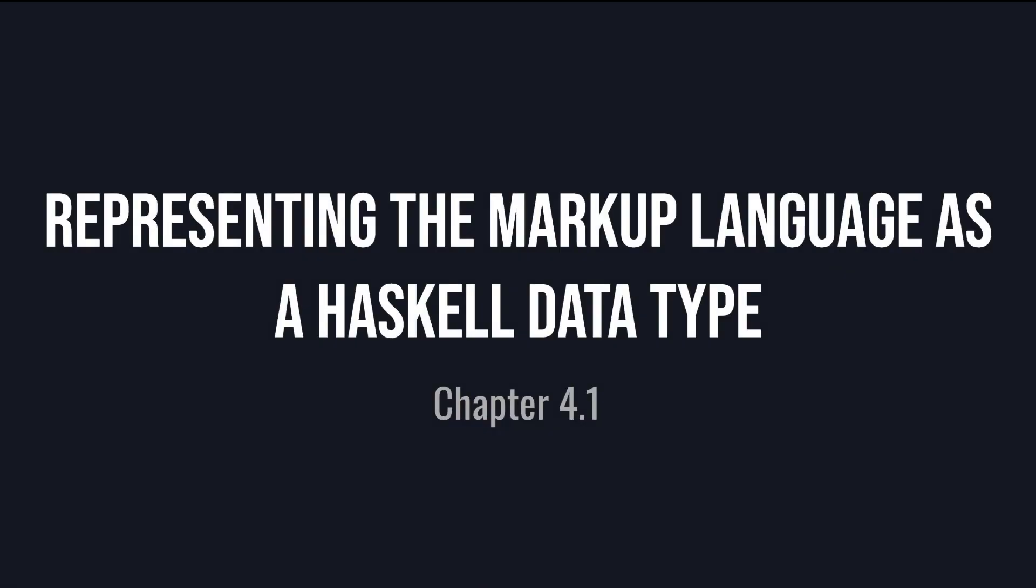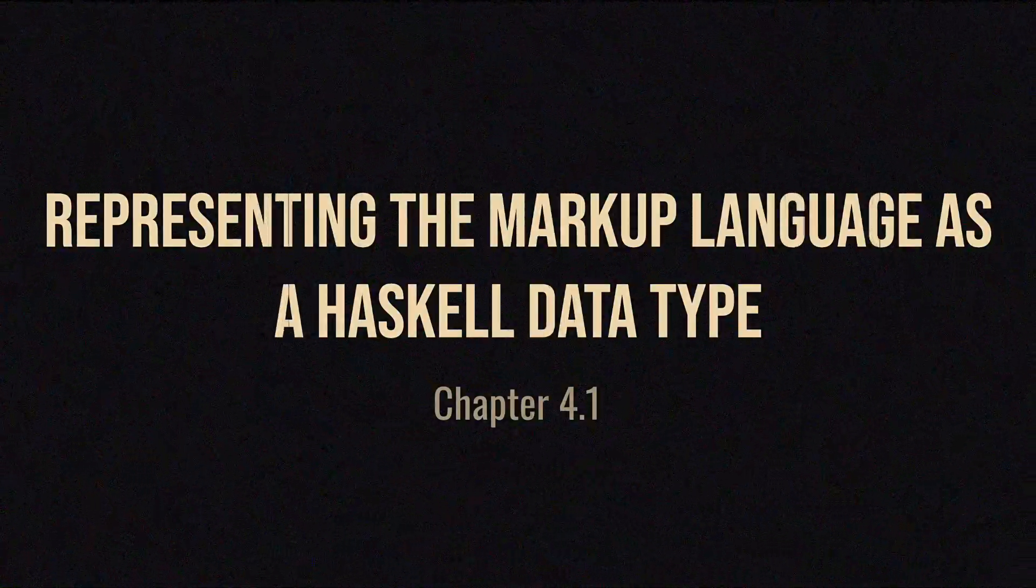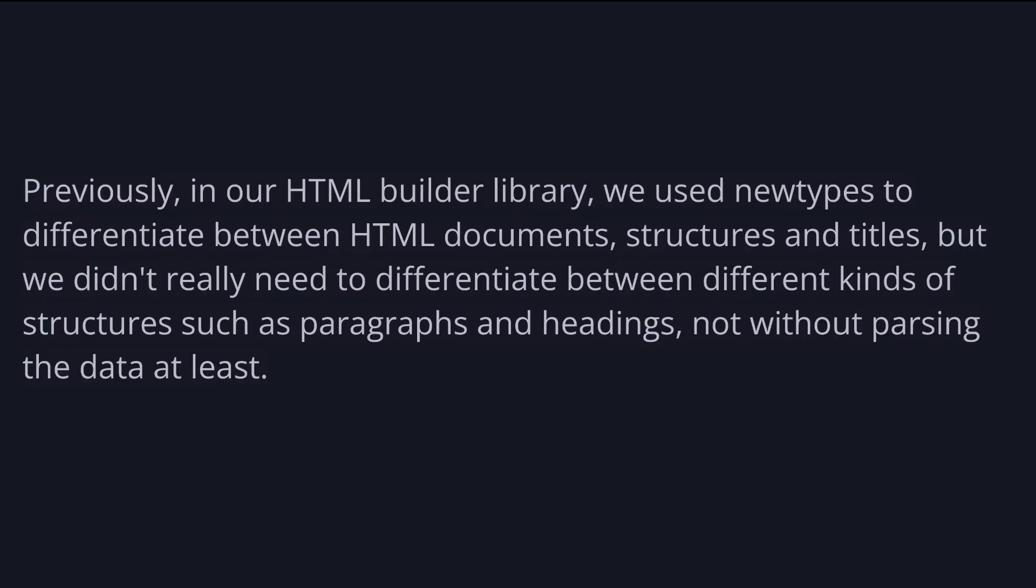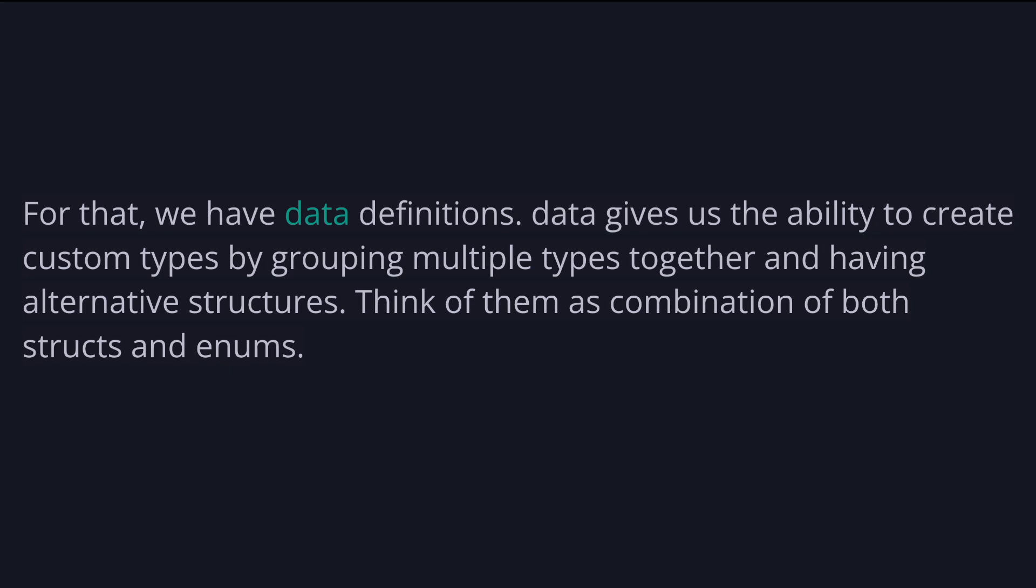The clear difference between Haskell and similar ML family languages and most mainstream languages is the ability to represent data precisely. So how do we represent our markup language using Haskell? Previously in our HTML builder library, we used new types to differentiate between HTML documents, structures, and titles. But we didn't really need to differentiate between different kinds of structures such as paragraphs and headings, not without parsing the data at least. In this case, we have a list of structures, and each structure could be one of a few specific options: a paragraph, a heading, a list, et cetera. And we want to be able to know which structure is which so we can easily convert it into the equivalent HTML representation. For that, we have data definitions.